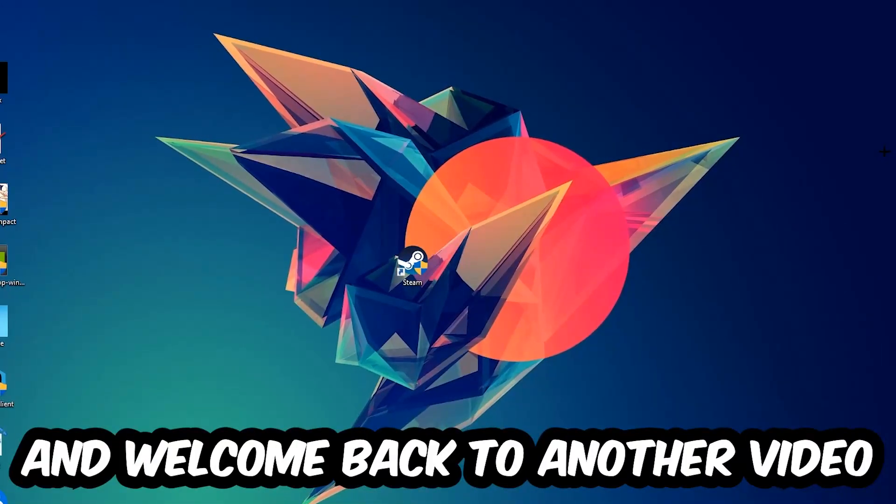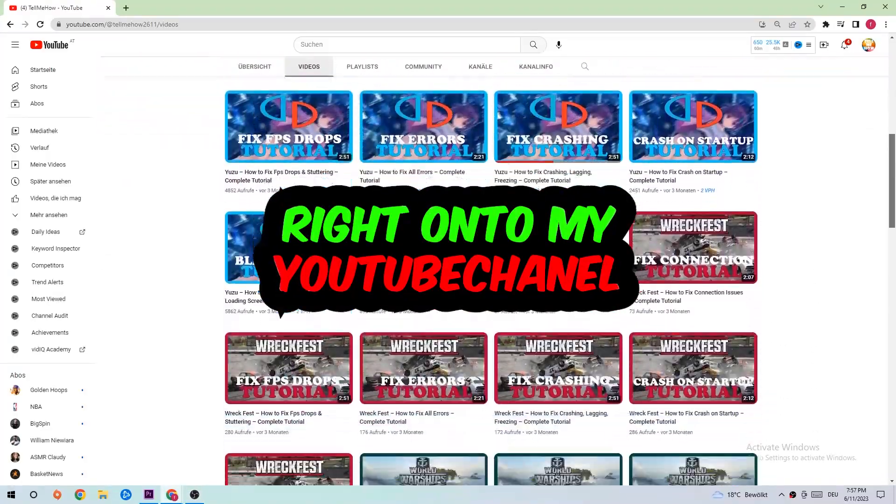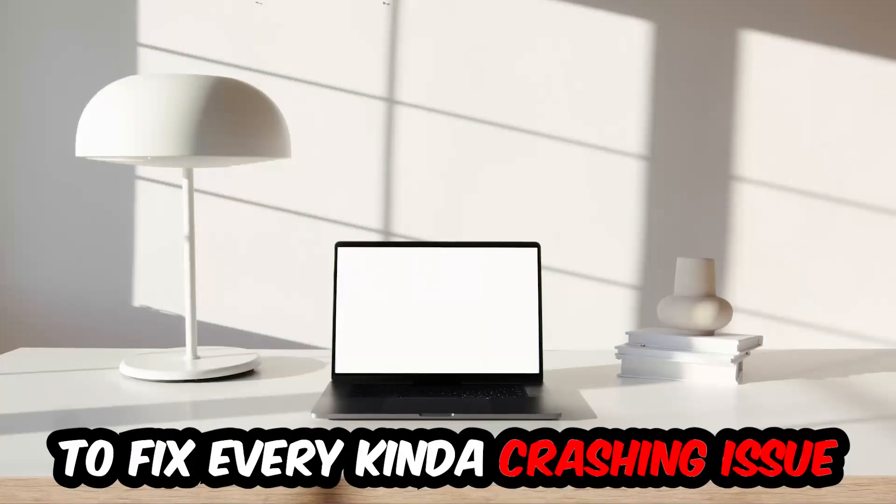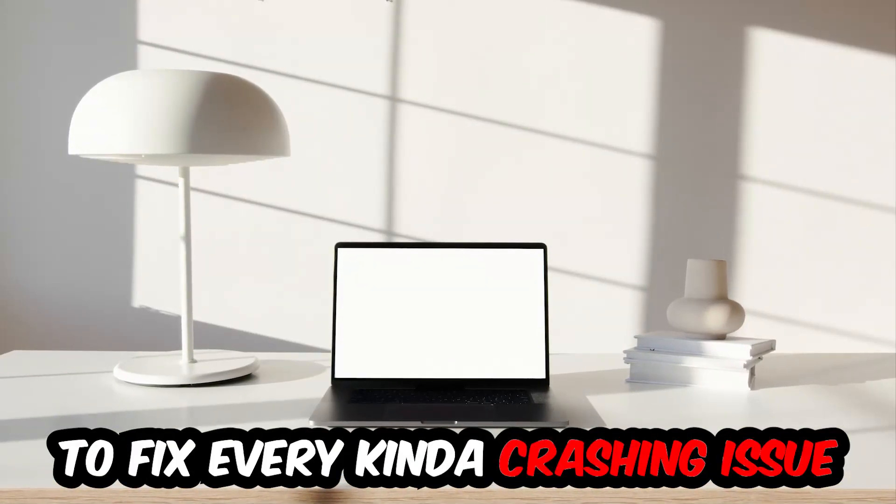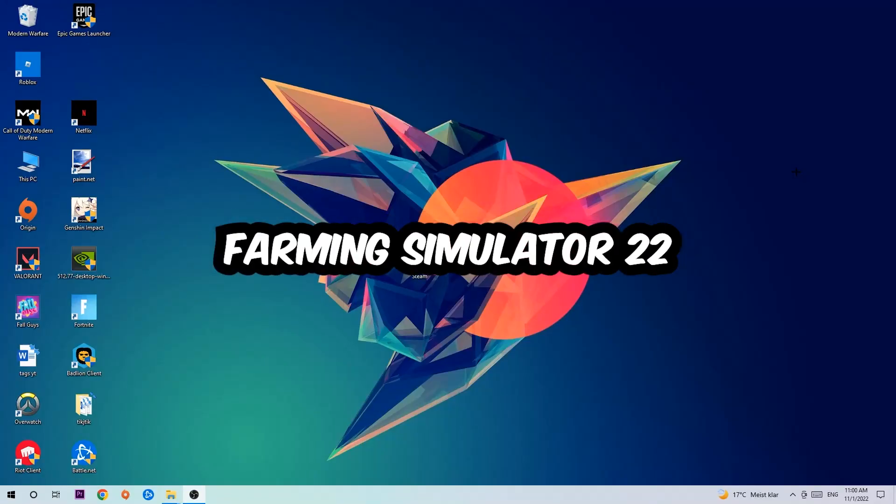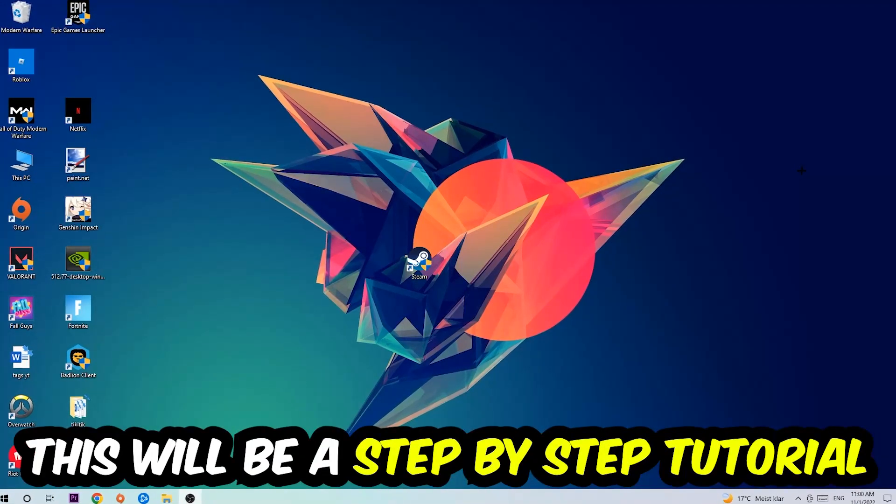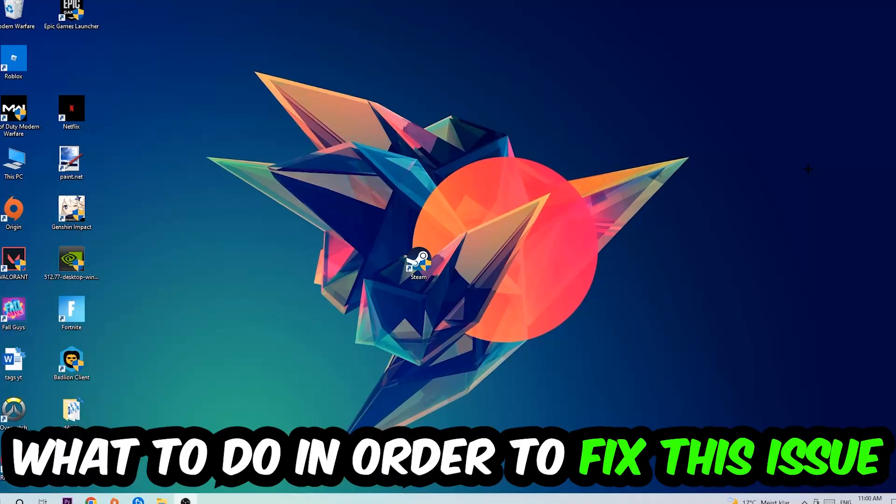What's up guys and welcome back to my YouTube channel. Today I'm going to tell you how to fix every kind of crashing, lagging, or freezing issue you're having with Farming Simulator 22. Stick to the end guys, this will be a step-by-step tutorial and you'll know exactly what to do.